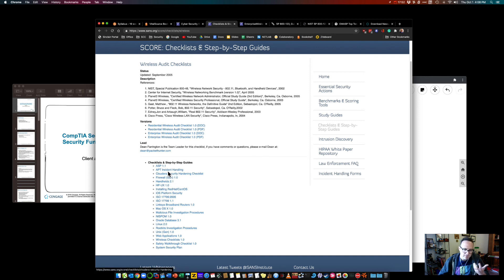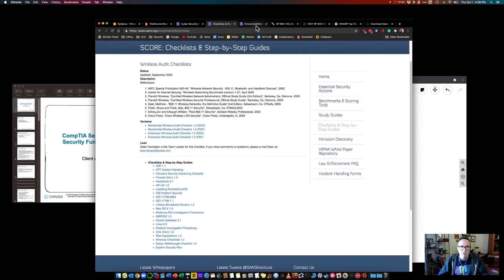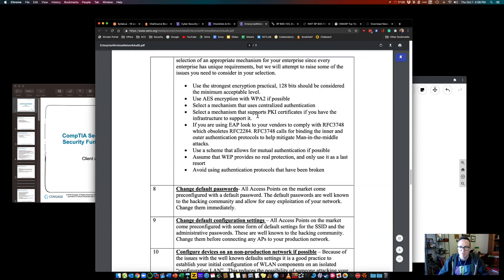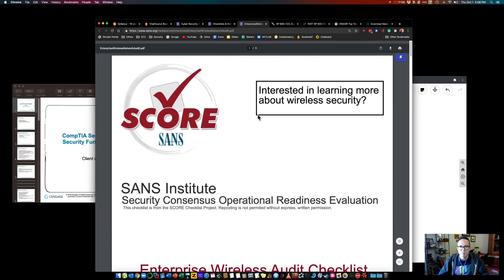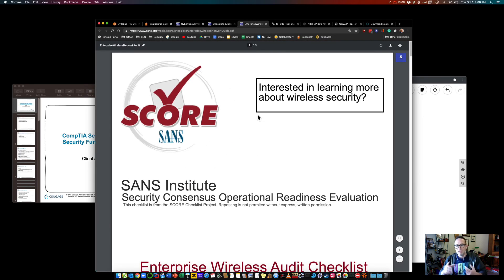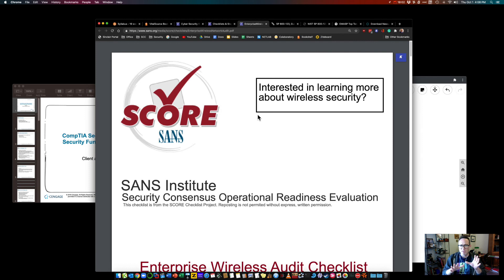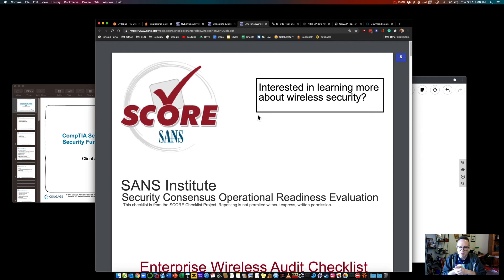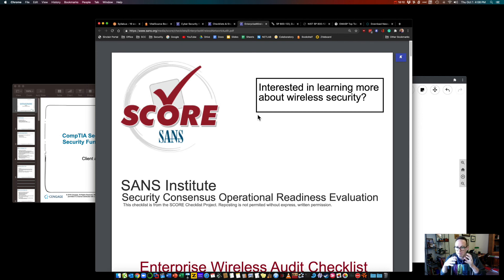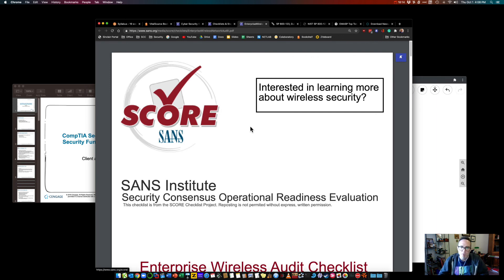Again Google SANS checklists SANS checklist and there's actually a bunch here check it out. There's stuff here for you know step-by-step guides. This one is the enterprise wireless one so fantastic resource and there's probably ones out there too. NIST probably has some stuff and if you're dealing with things like you know government PCI there might be some. There's more out there to help you along the way with dealing with wireless security.